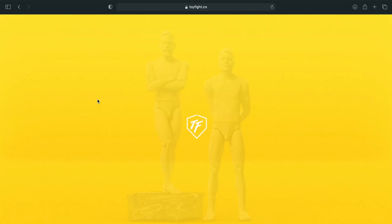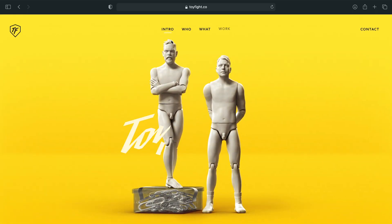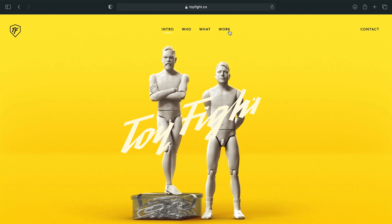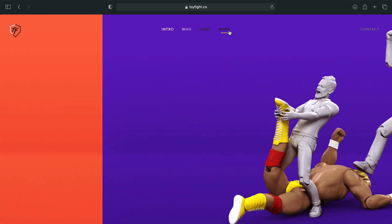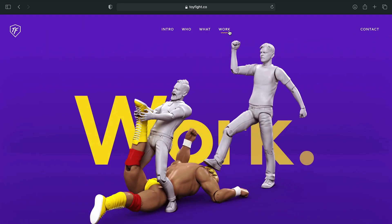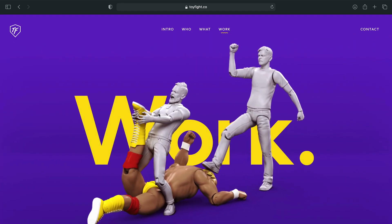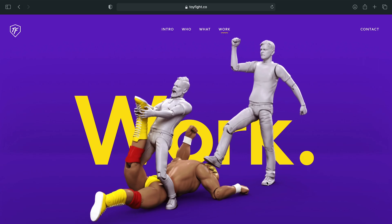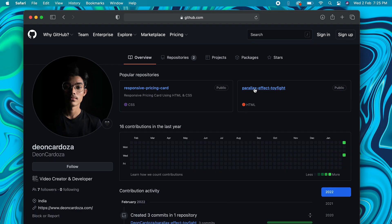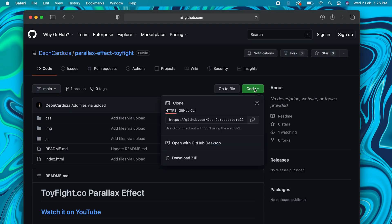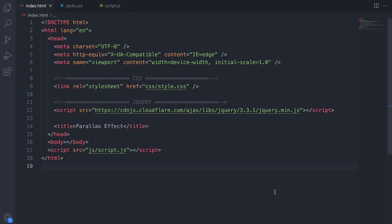Hello people on the internet, welcome to another YouTube video. In today's video we will recreate this beautiful parallax effect on mouse hover. First head over to GitHub with the link in the description. Here download the parallax effect repository as a zip. Now open it in VS Code and code along with me.